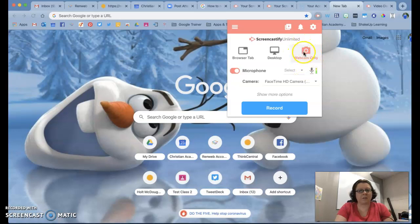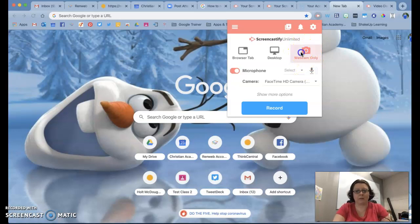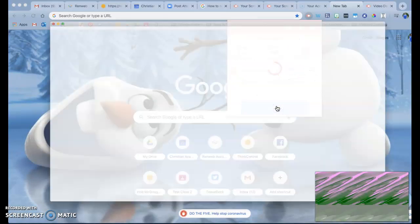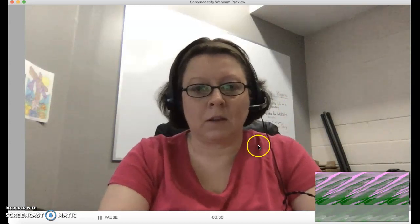and my suggestion in this case would be go to webcam only, hit record like you normally would, let it go through the normal countdown process,